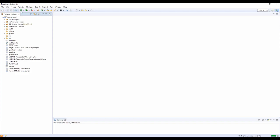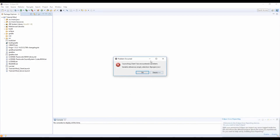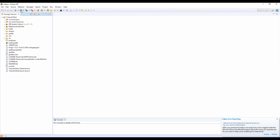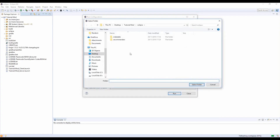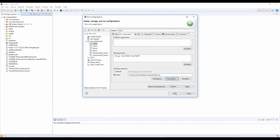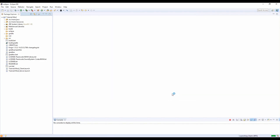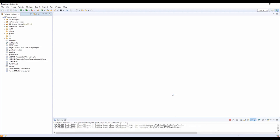If you ever get this error, next to the Run button you have a dropdown — click Run Configurations, go to Arguments, click on File System, go back to your main mod folder, click Run, select folder, Apply, and Run. That should fix that error and it will never come up again. Even if you don't get that error, do this now because you will get it at some point in the future.